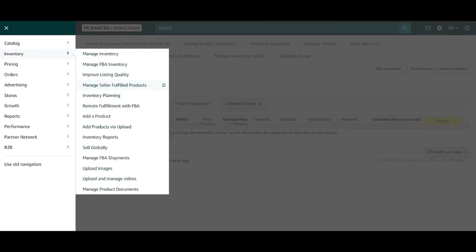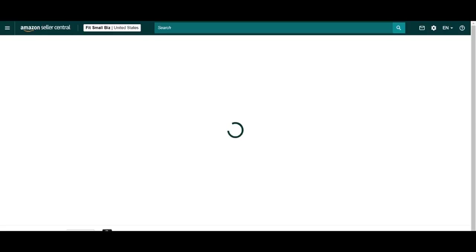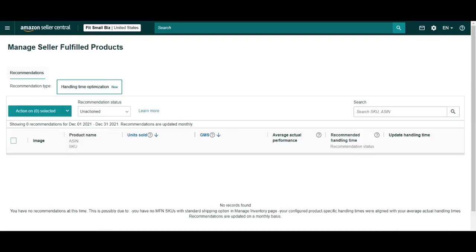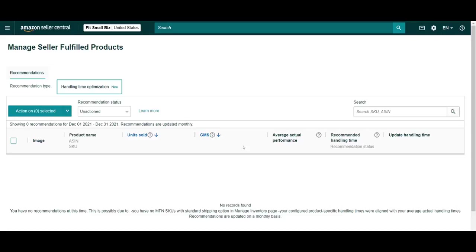The Manage Seller Fulfilled Products. This page is another useful tool, but it's for those who participate in FBM. It's a repository for your fulfillment stats, including units sold, GMS, or gross merchandise sales, as well as some performance stats and some recommendations.